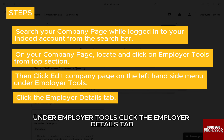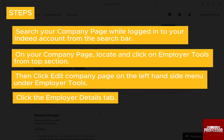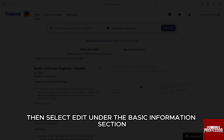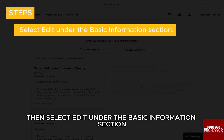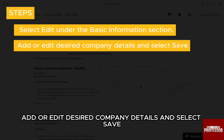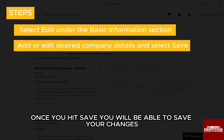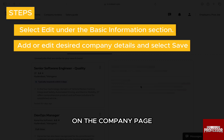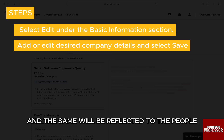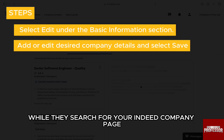Click the employer details tab. Then, select edit under the basic information section. Add or edit the desired company details and select save. Once you hit save, you will be able to save your changes on the company page, and the same will be reflected to people while they search for your Indeed company page.